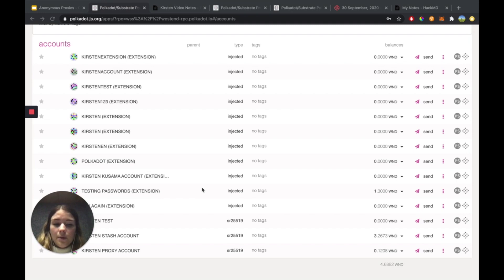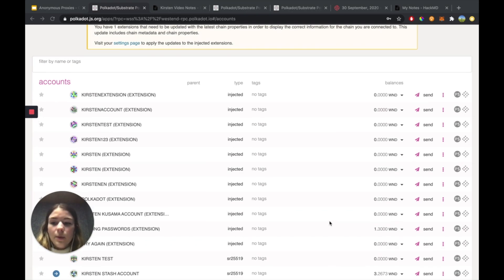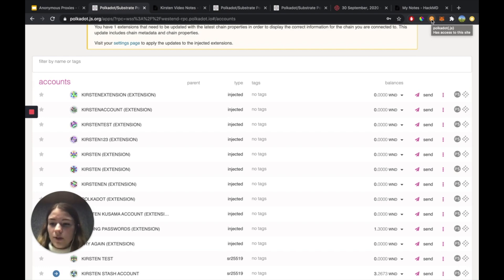The next way that we can back up and restore our accounts is using the Polkadot.js browser extension. The browser extension is recommended for most users. The UI has a little bit of risk when you back up and restore accounts, but the browser extension is very easy to use, and it's very similar to the way that we did it on the UI.